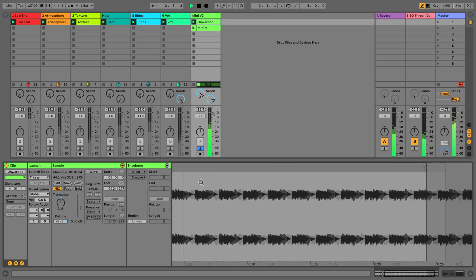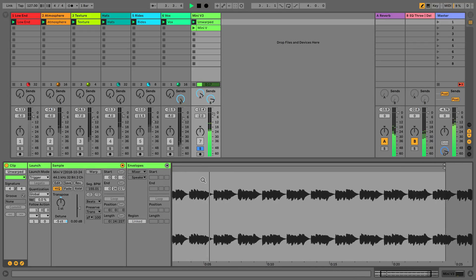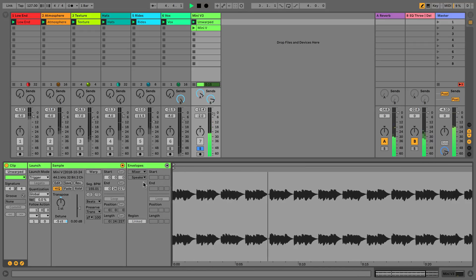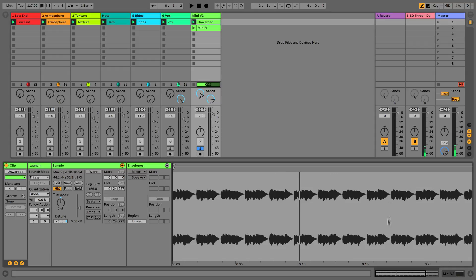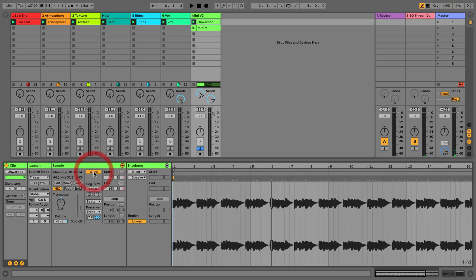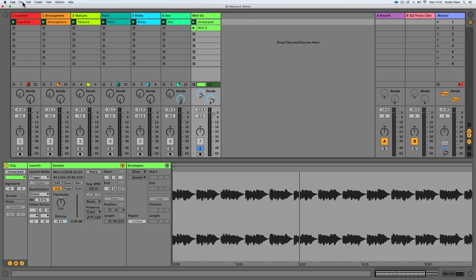So it's a nice rich sound and we can see that it's not warped because we're not seeing any grid markers here. If we have a situation where we don't see the warp markers or grid markers, it's because it's not been warped, which we can do with this button here. Your Ableton Live preferences will dictate whether it warps or not depending on the sample size.